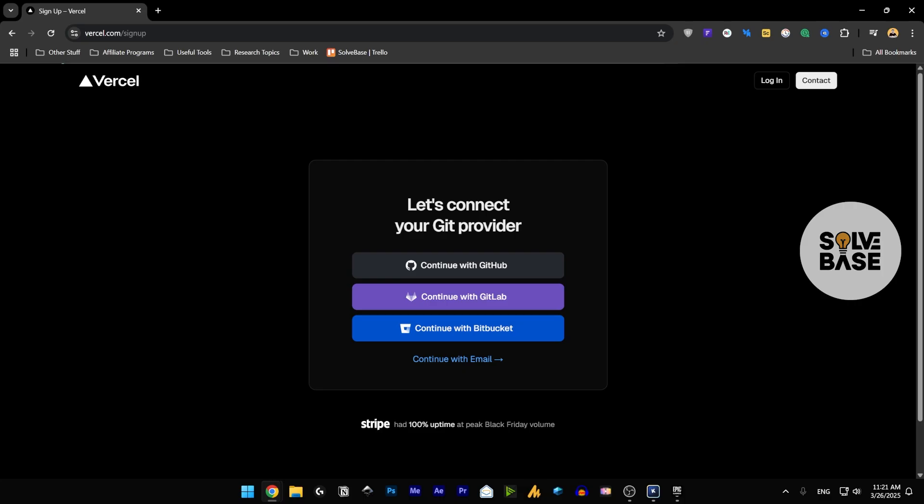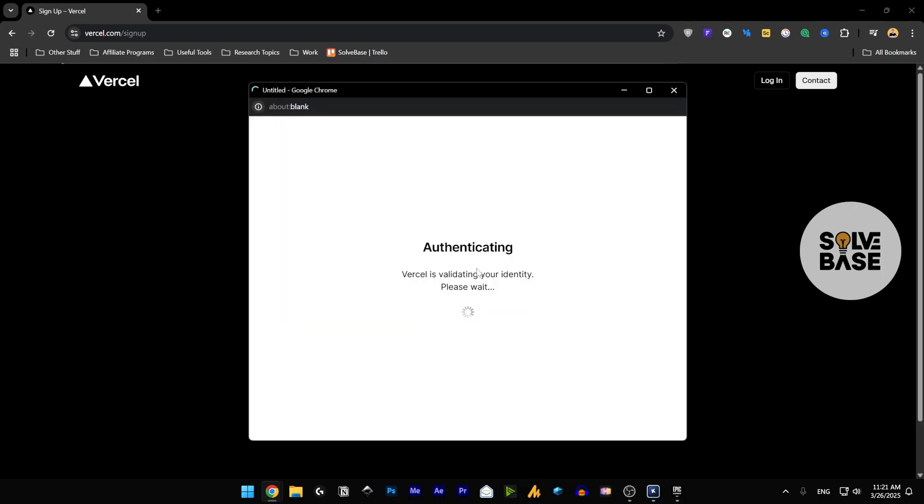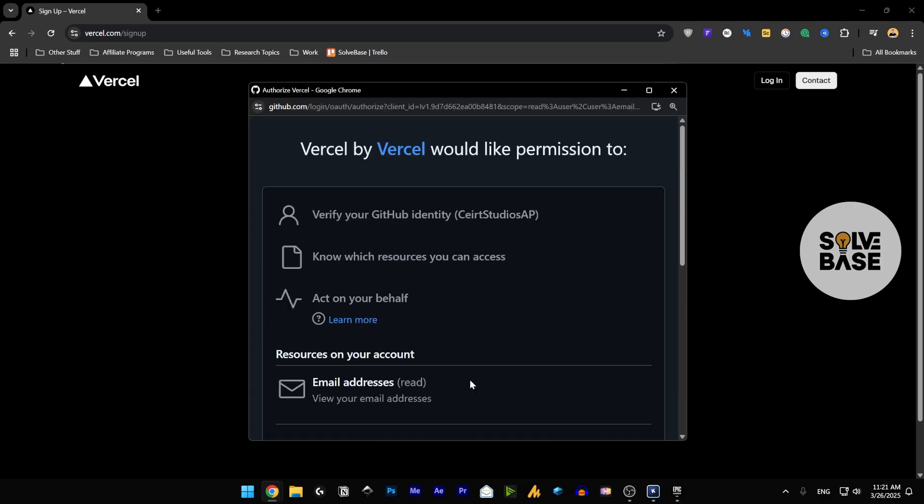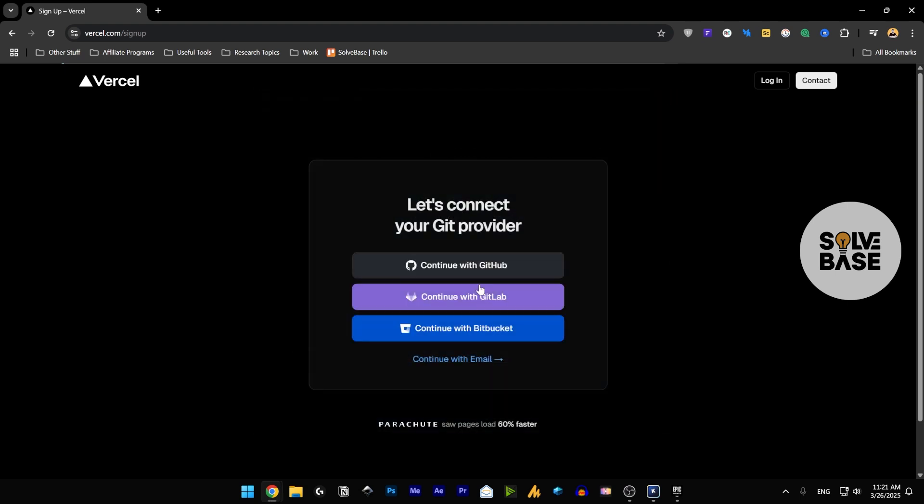Then it's going to say, let's connect your Git provider. So let's continue with the GitHub and you need an account on GitHub for this, or you can also sign up with GitLab or Bitbucket, or you can continue with email if you want to.